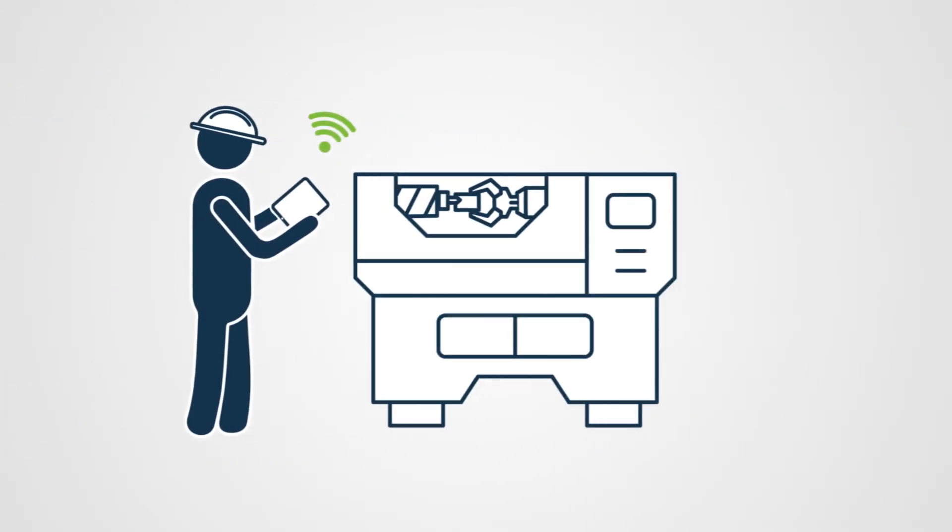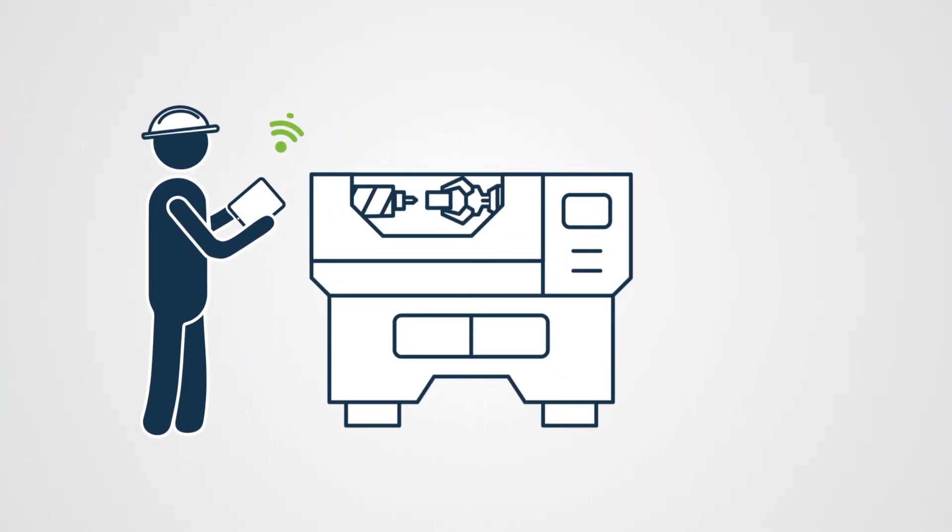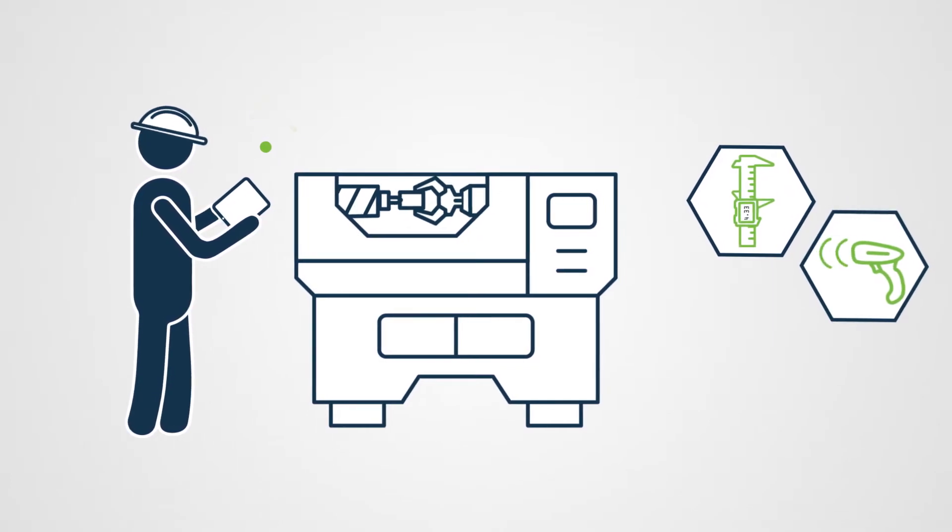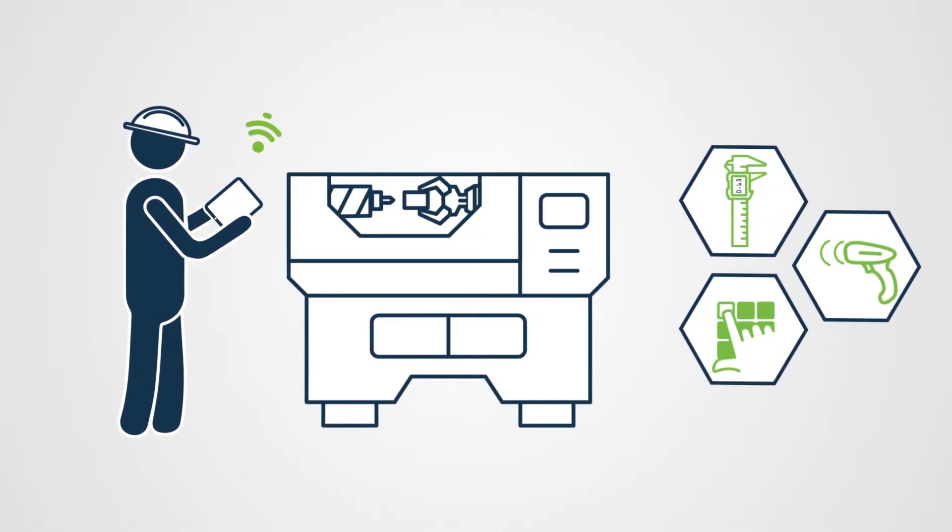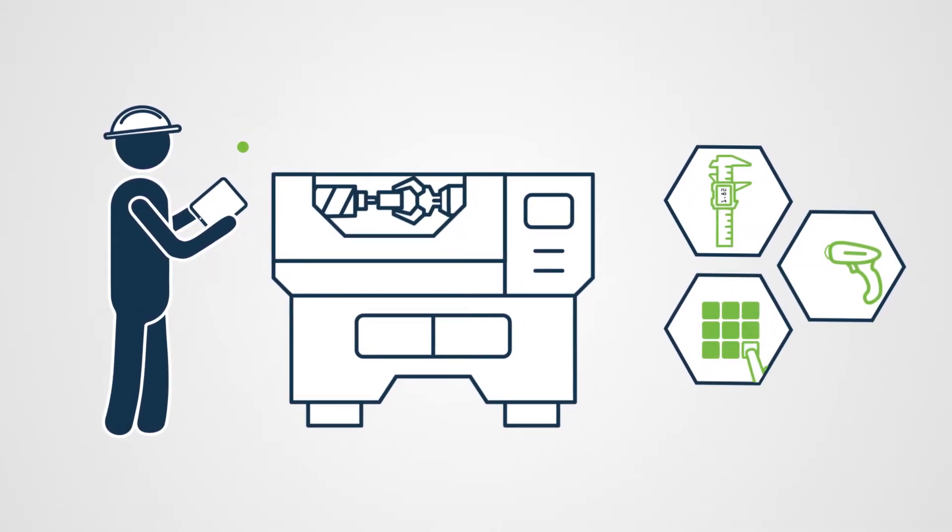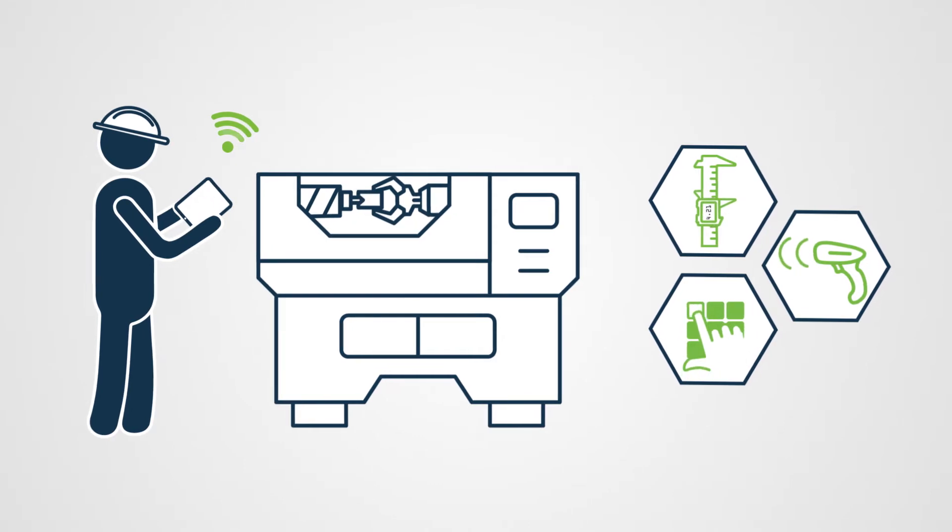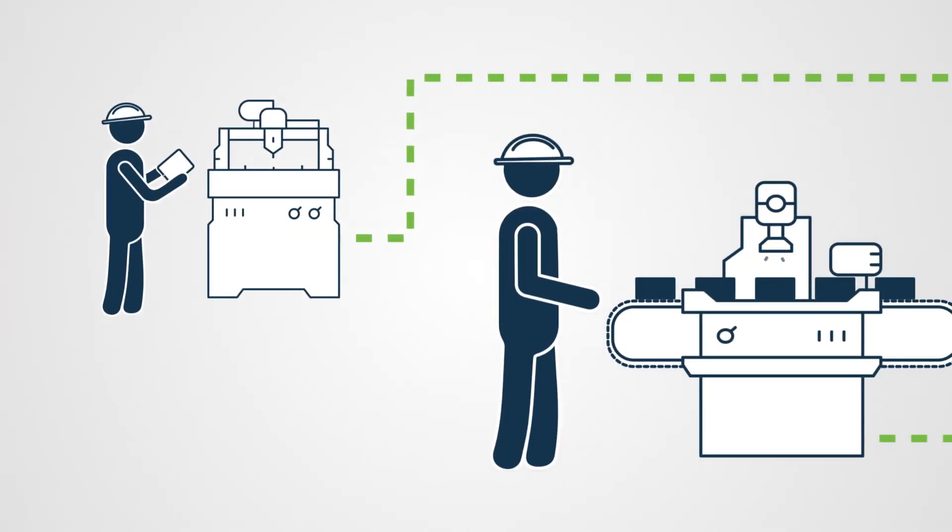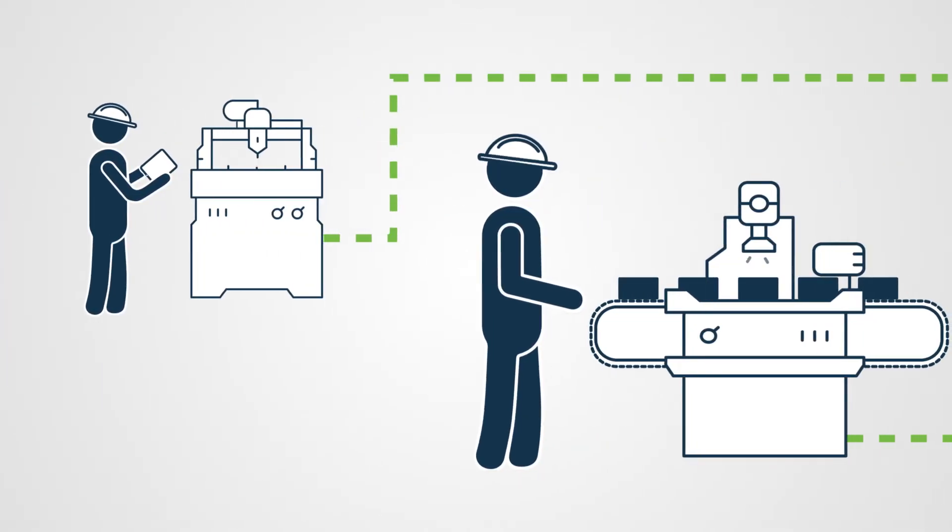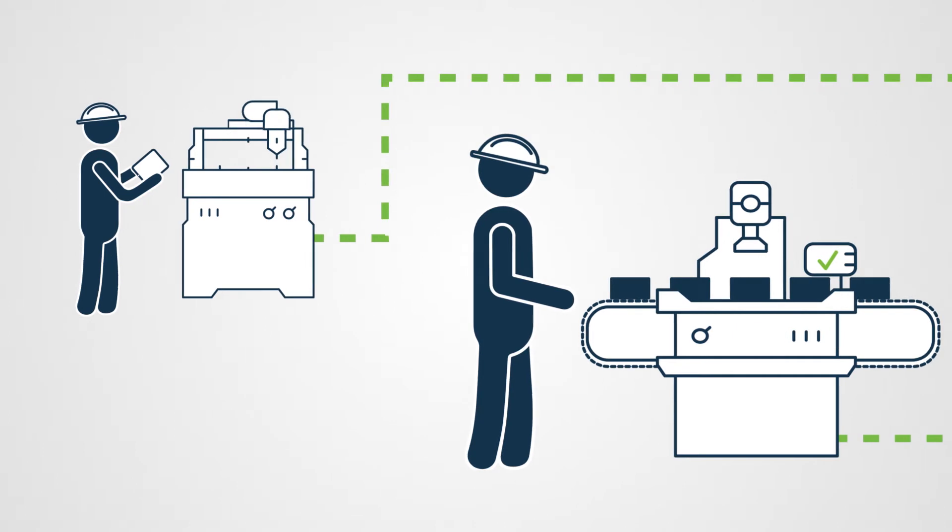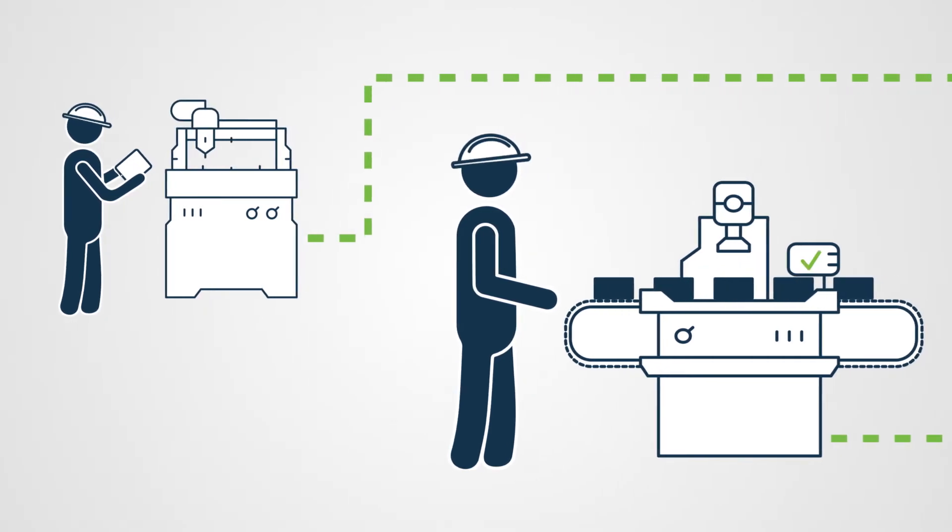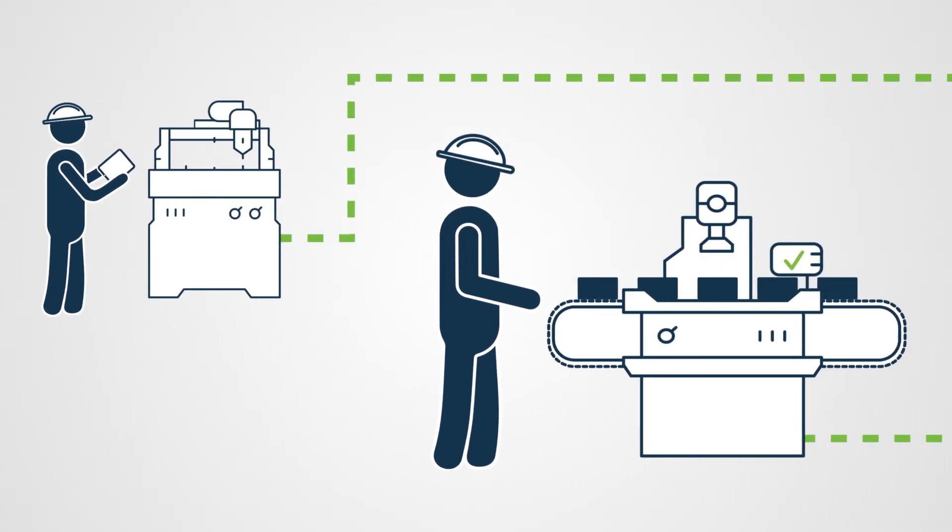Our suite of data collection apps interface directly with digital gauges, barcode scanners, and human input in order to aggregate inspection results right from the shop floor. Working with automated inspection equipment? HiQA's advanced import engine pulls result data from CMMs and vision systems automatically.